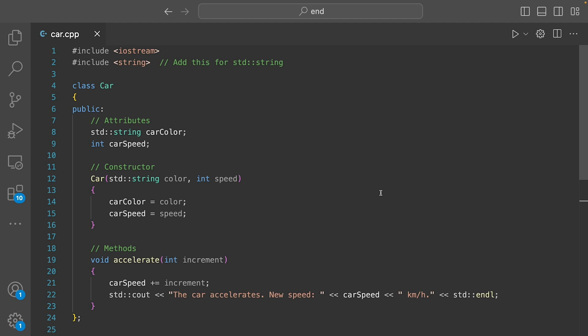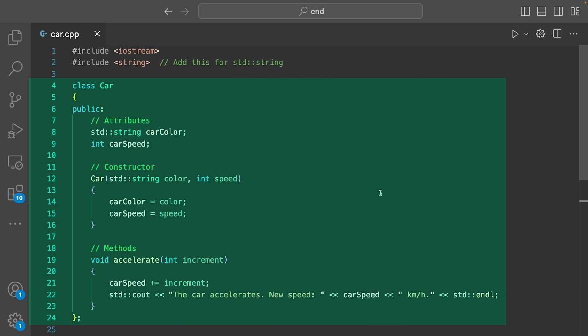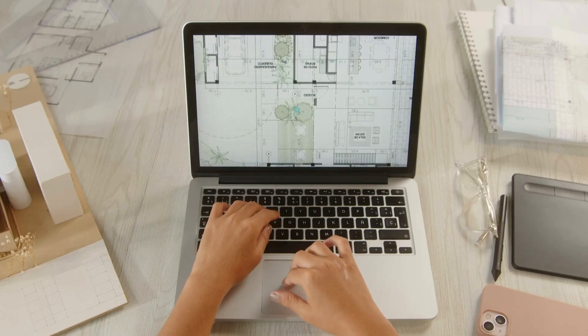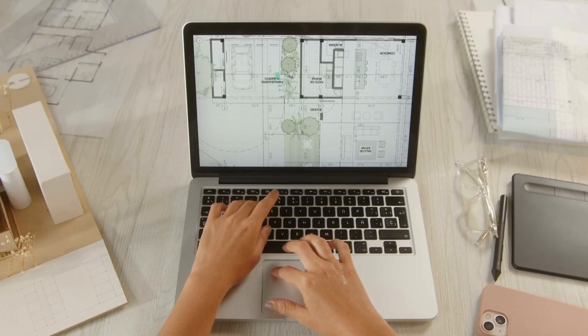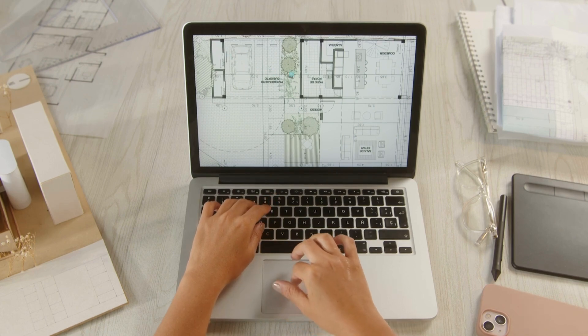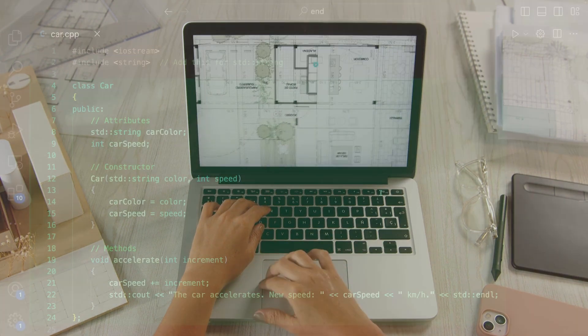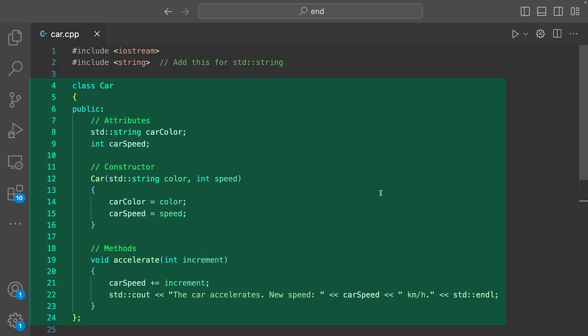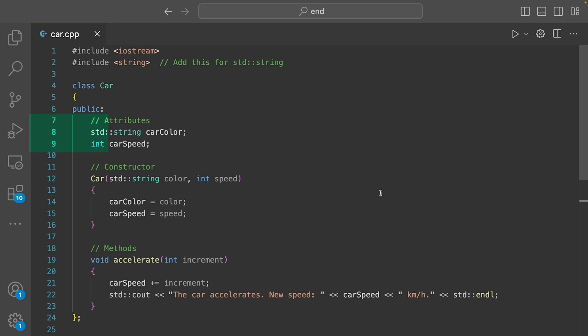We've got a simple class called car. A class in C++ is like a blueprint, just like a blueprint for a house. Here, car is our blueprint. We have two attributes: car color and car speed. These are like the properties of our car, something that defines what it is.